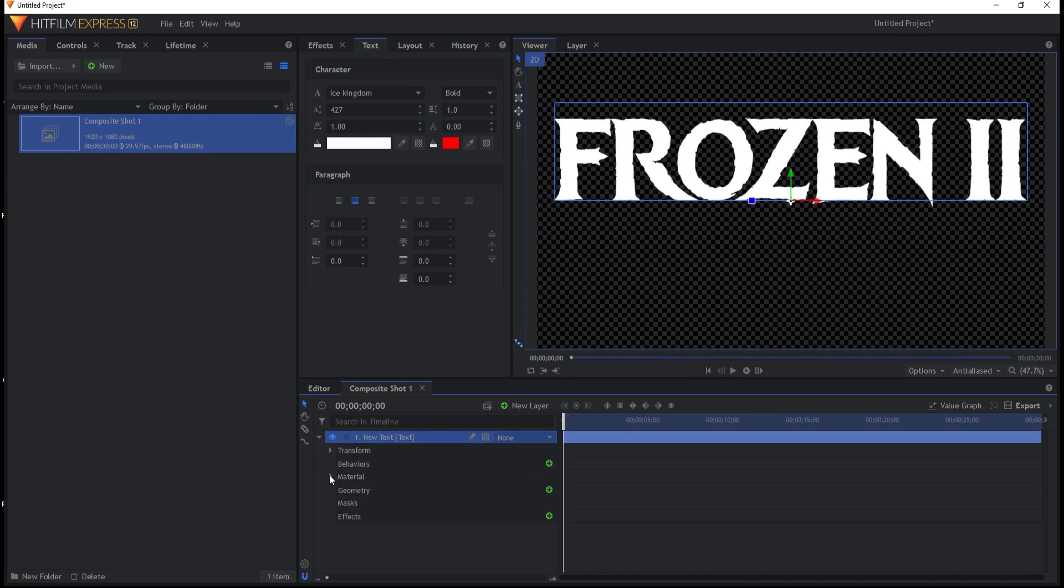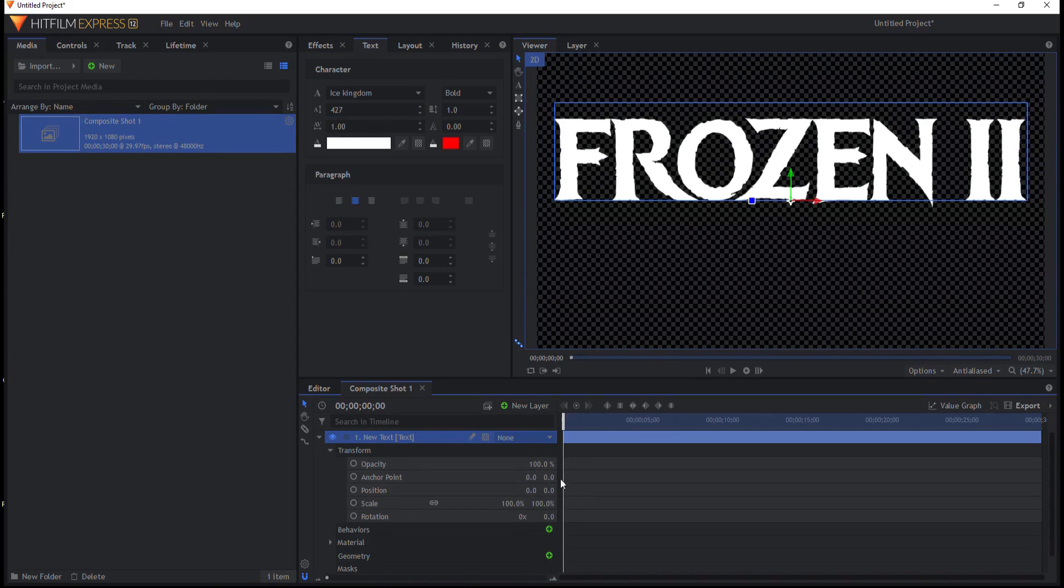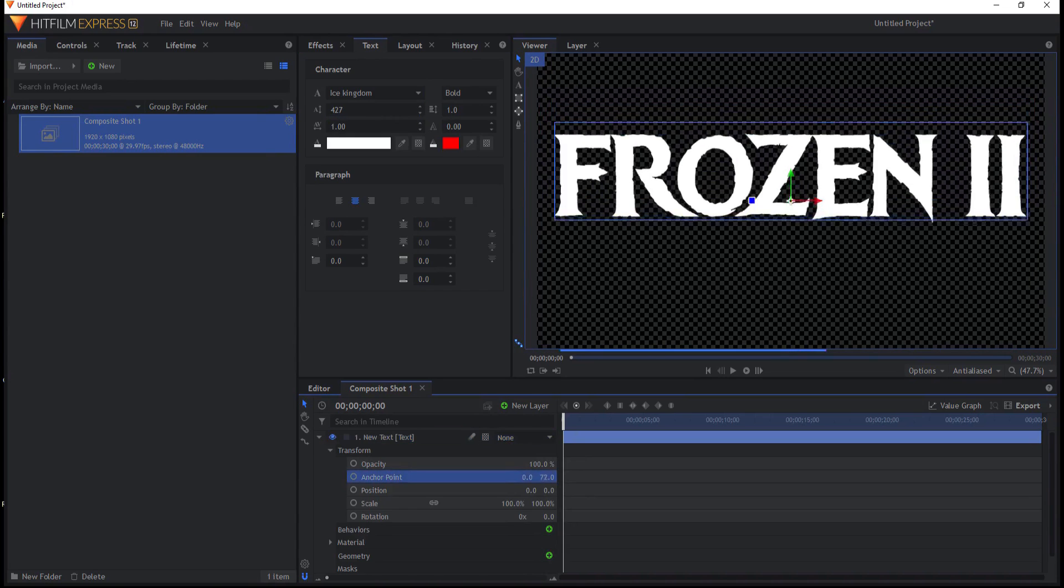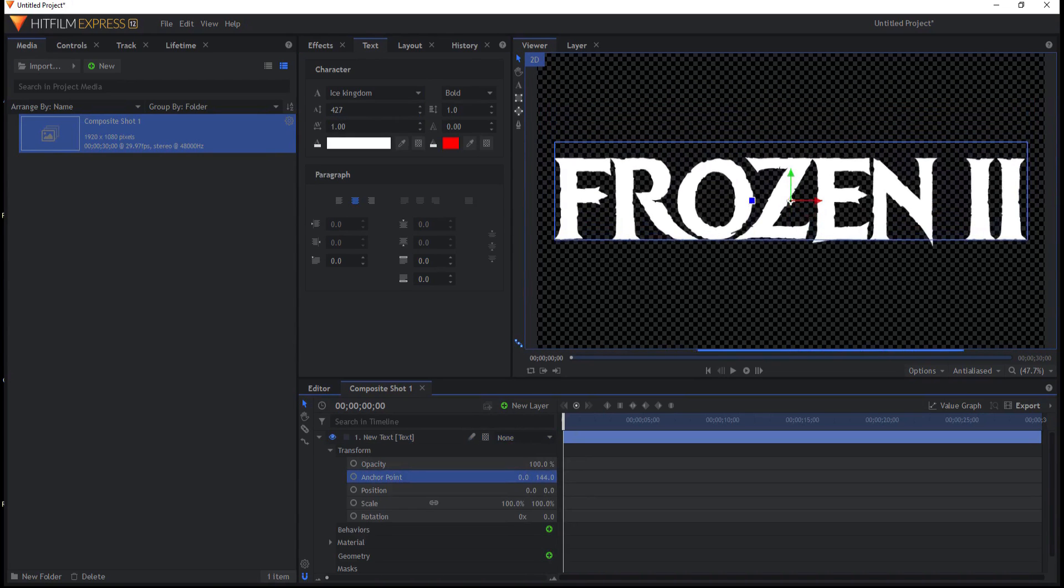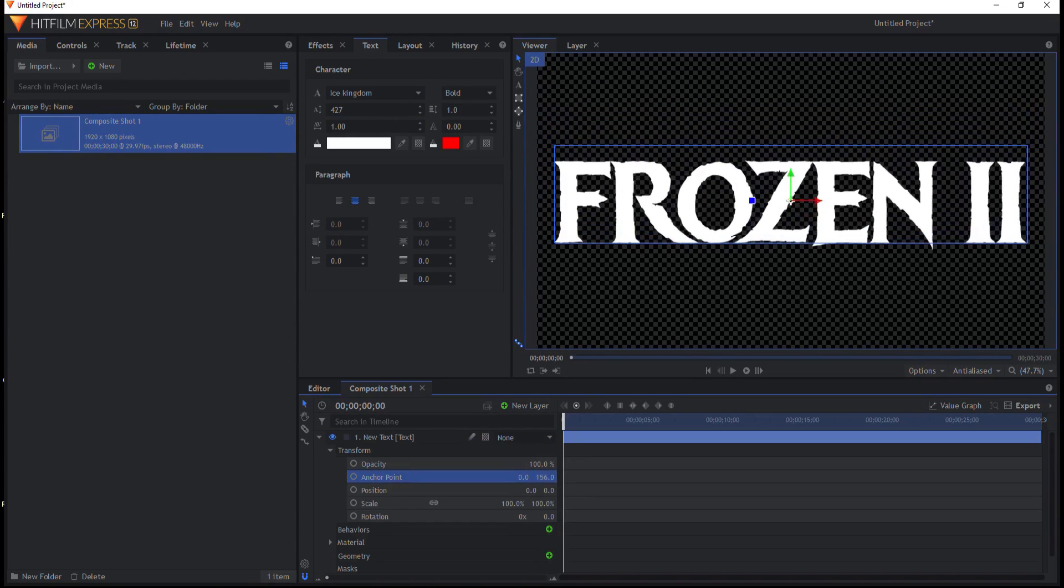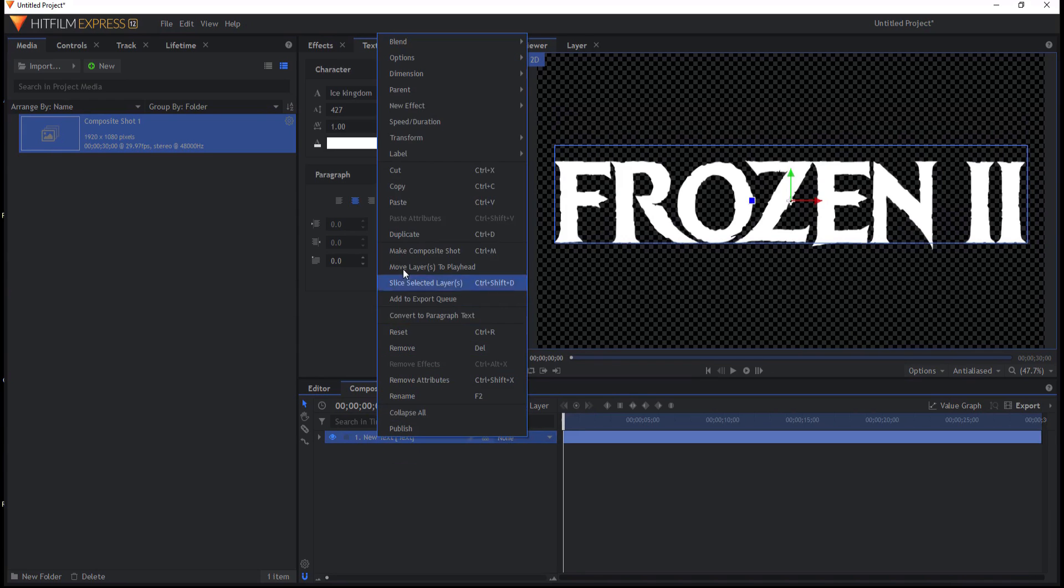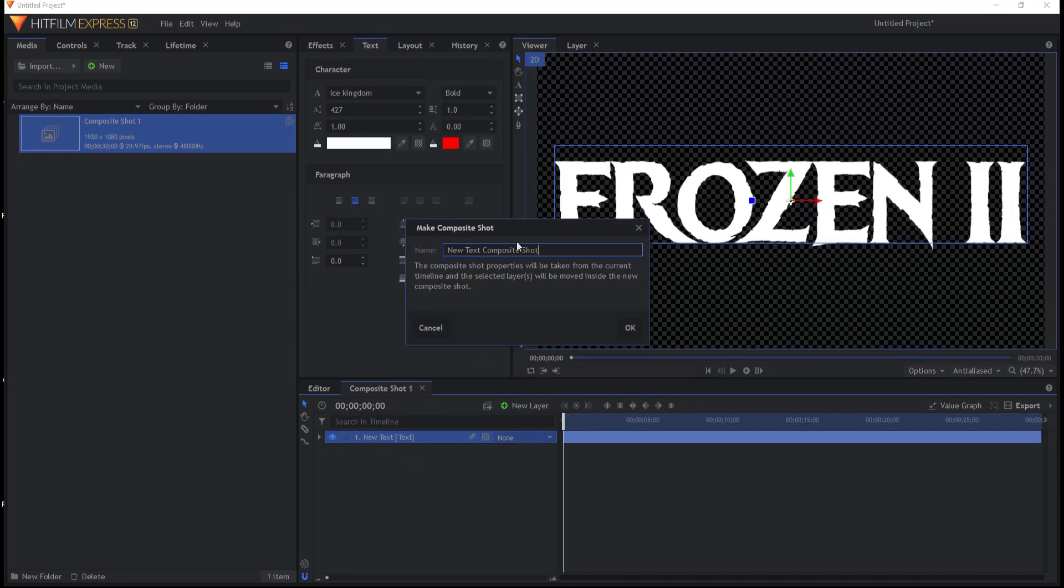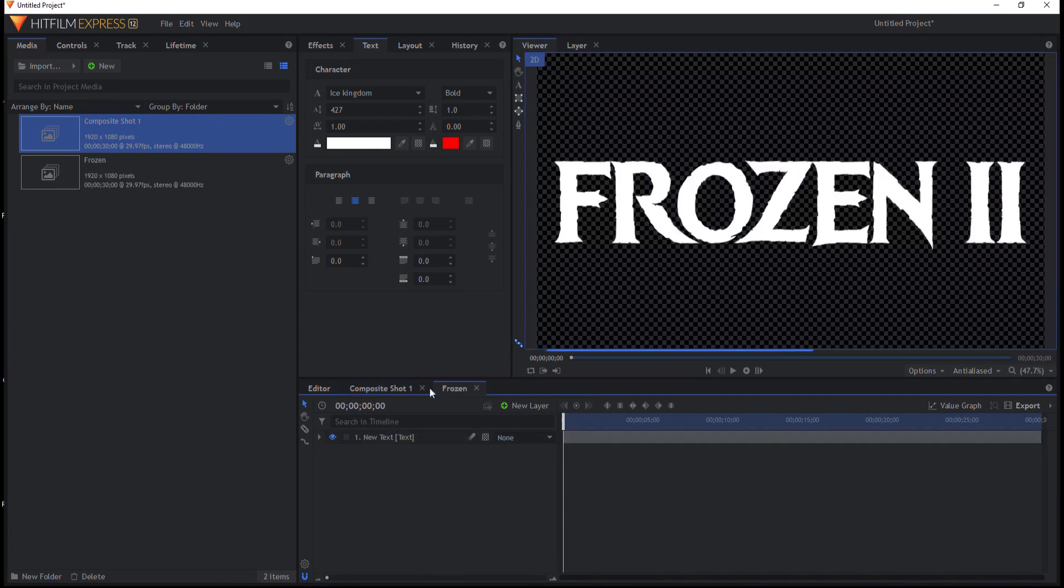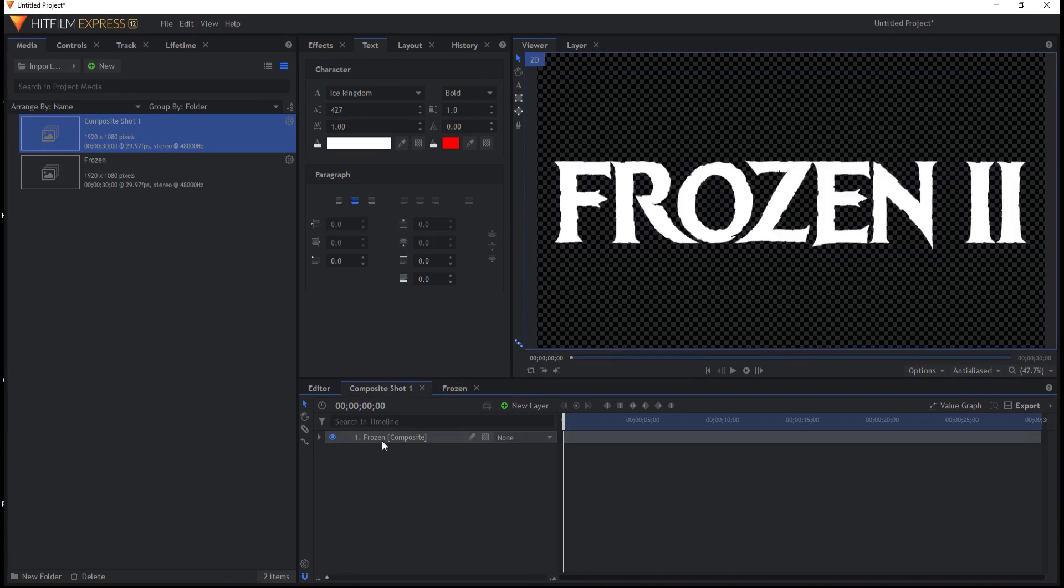So frozen. And I do want to just adjust the anchor point a little bit so that's basically in the middle. Alright, so now that we have created the text, we're going to go ahead and right click on that, say make it into its own composite shot. I'm just going to call it Frozen and click OK. And then we'll come back into the main composite.